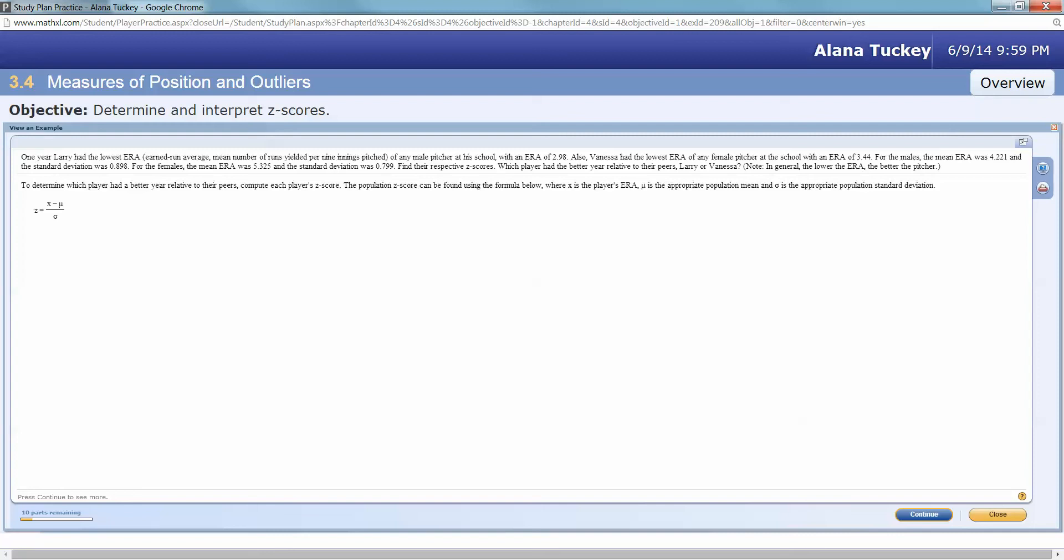For the males, the mean ERA was 4.221 and the standard deviation was 0.898. For the females, the mean ERA was 5.325 and the standard deviation was 0.799. Find the respective z-scores. Which player had the better year relative to their peers, Larry or Vanessa?